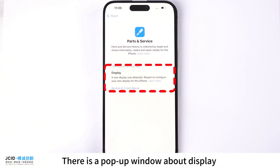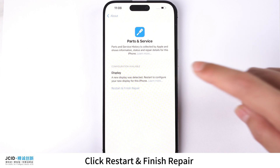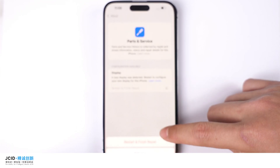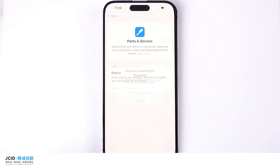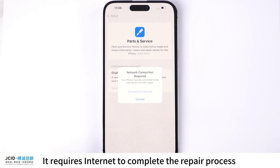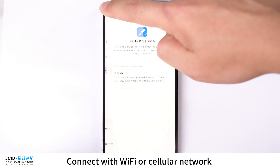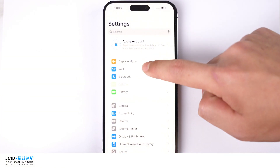There is a pop-up window about the display. Click Restart and Finish Repair. It requires internet to complete the repair process. Connect with Wi-Fi or a cellular network.